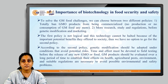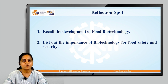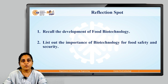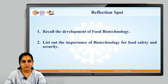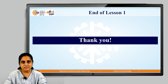This is the importance that biotechnology offers in food security and safety. For your tasks, I want you to recall the history and development of food biotechnology, and also list out the importance of biotechnology for food safety and security with respect to genetically modified organisms. With this, we end lesson 1 of unit 2, which is food biotechnology. Thank you so much.